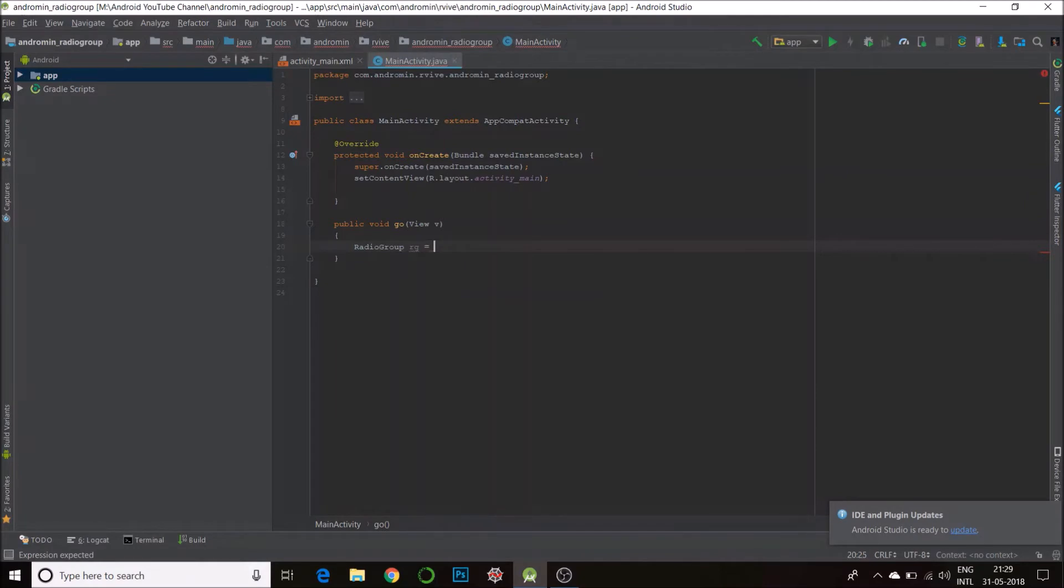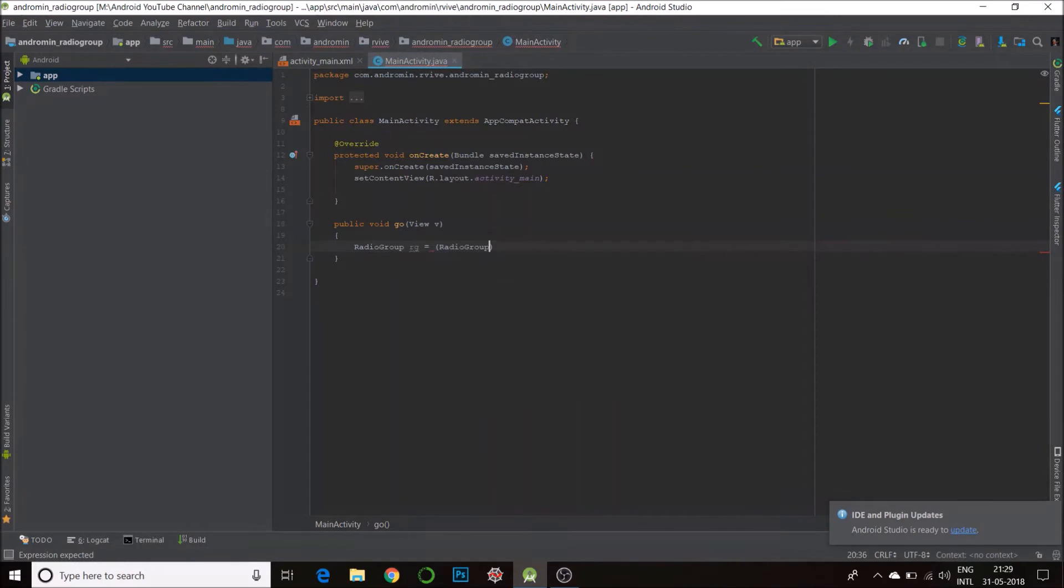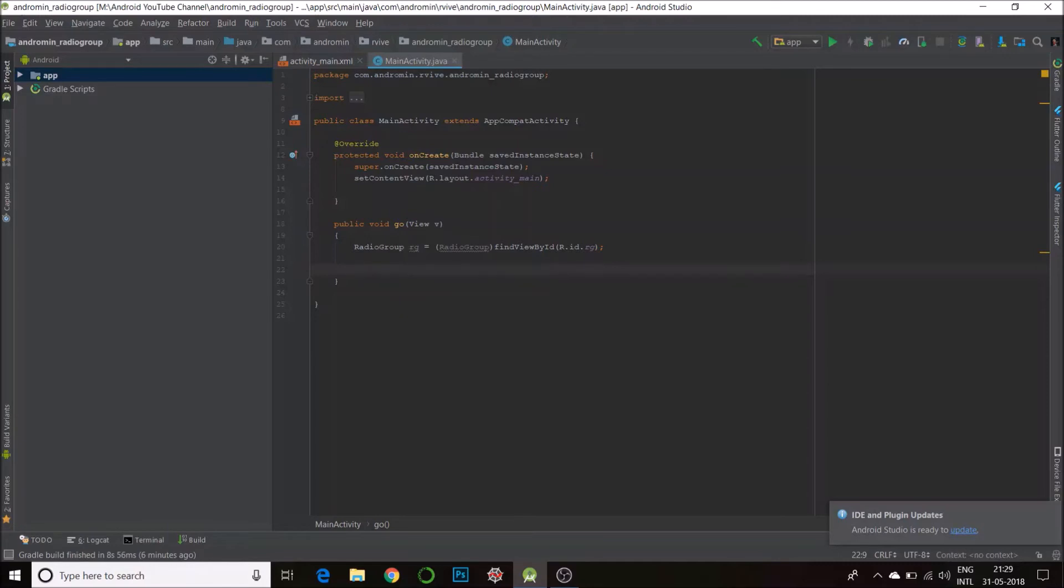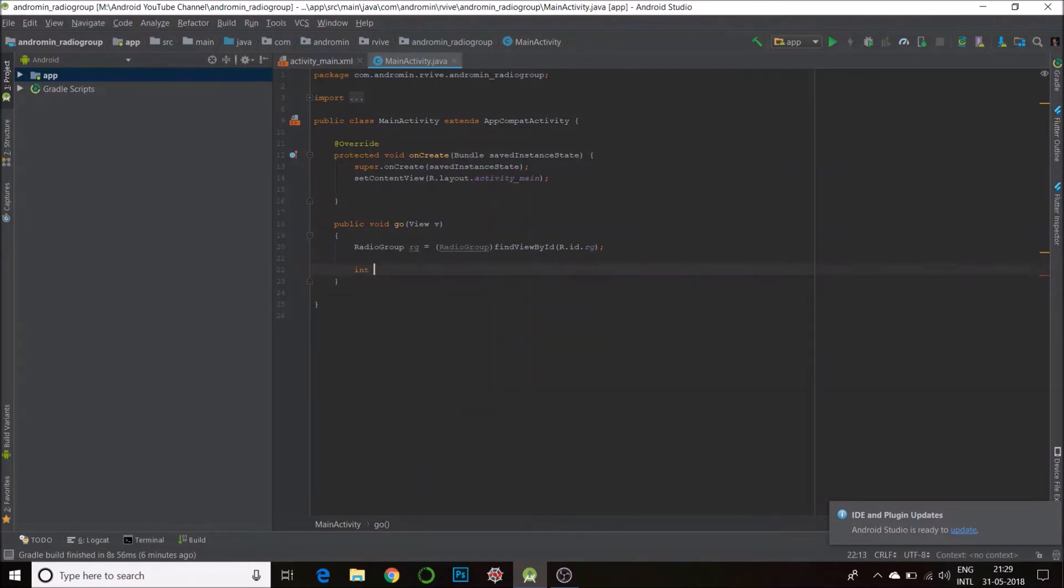equal to RadioGroup, findViewById, R.id.rg. Okay, next we will be finding out which button is selected. So for that there's a really nice method which will return the ID of the radio button that's selected. So let's create an integer object. Int option is equal to rg dot